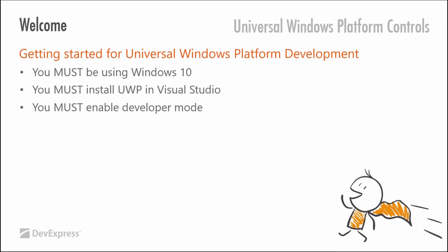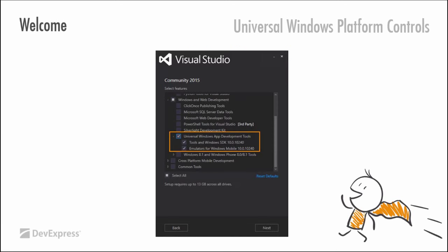Now, there are some pre-requisites for getting started developing universal Windows platform apps. I do apologise if some of these seem rather obvious, but you must be running Windows 10. UWP applies to Windows 10. Don't be writing to us asking if we will support Windows 8. No, it can't be done. It's the Windows 10 core, not the Windows 10 core with backwards compatibility. You must install the universal Windows platform tools inside Visual Studio and you must enable developer mode.